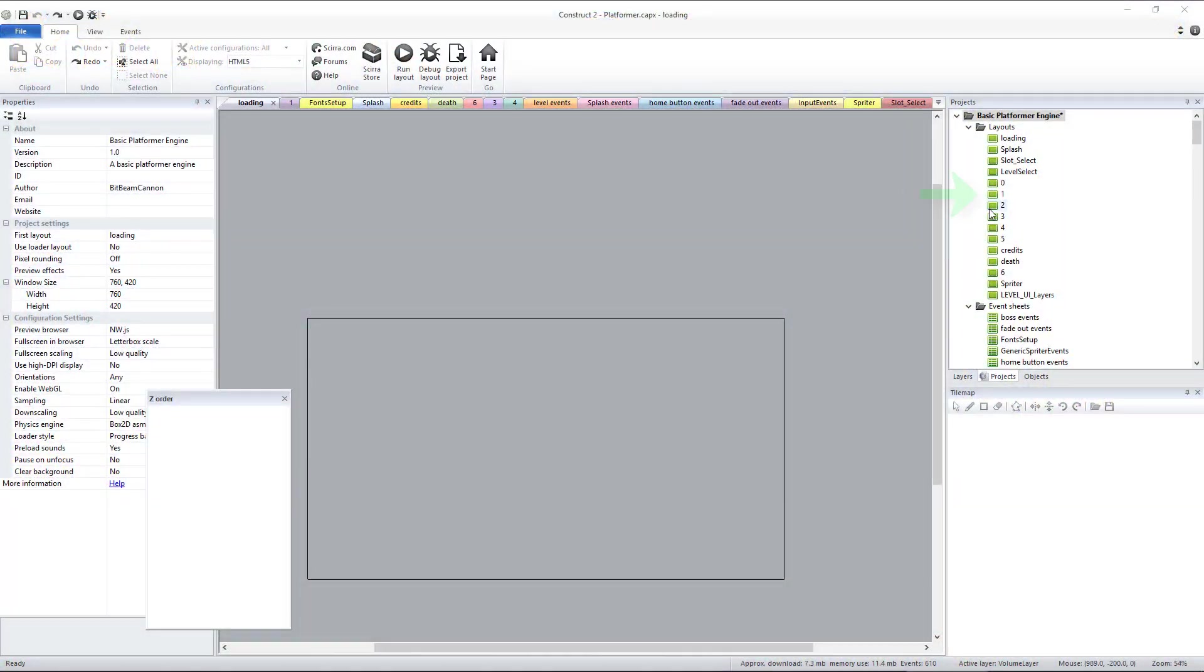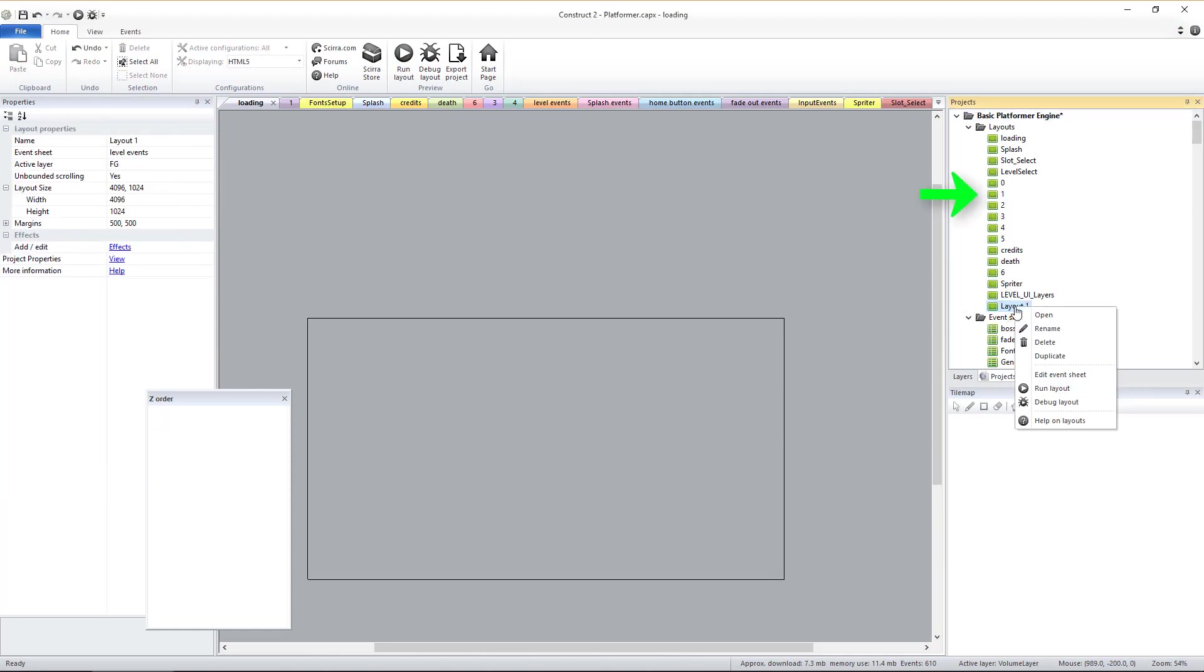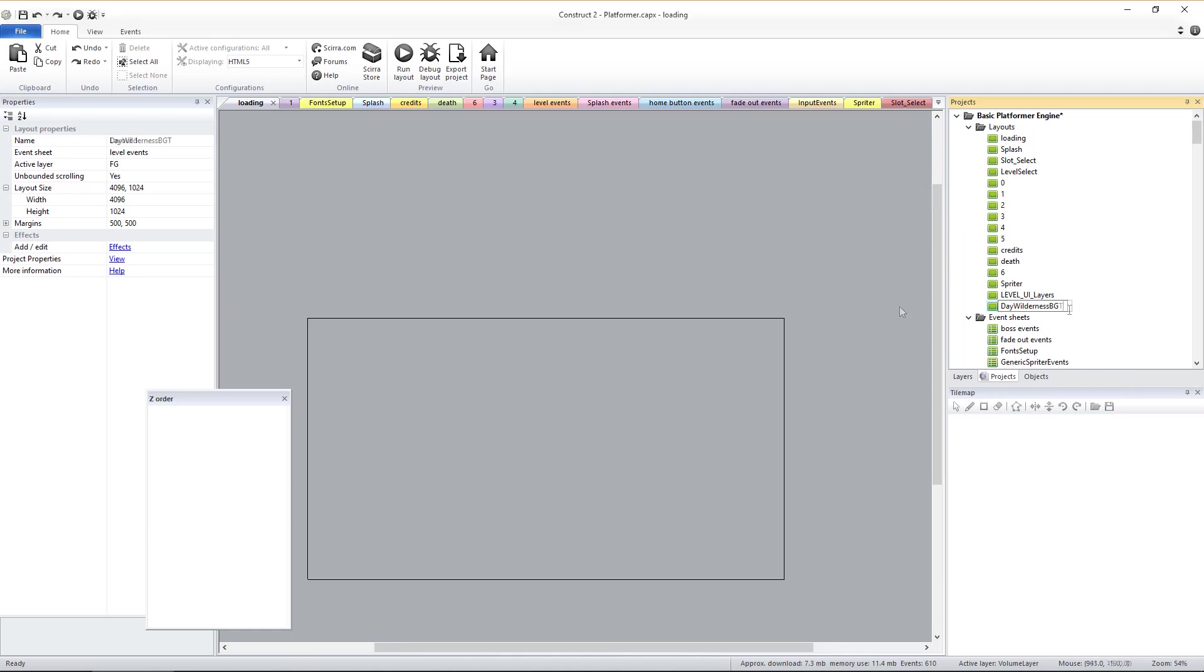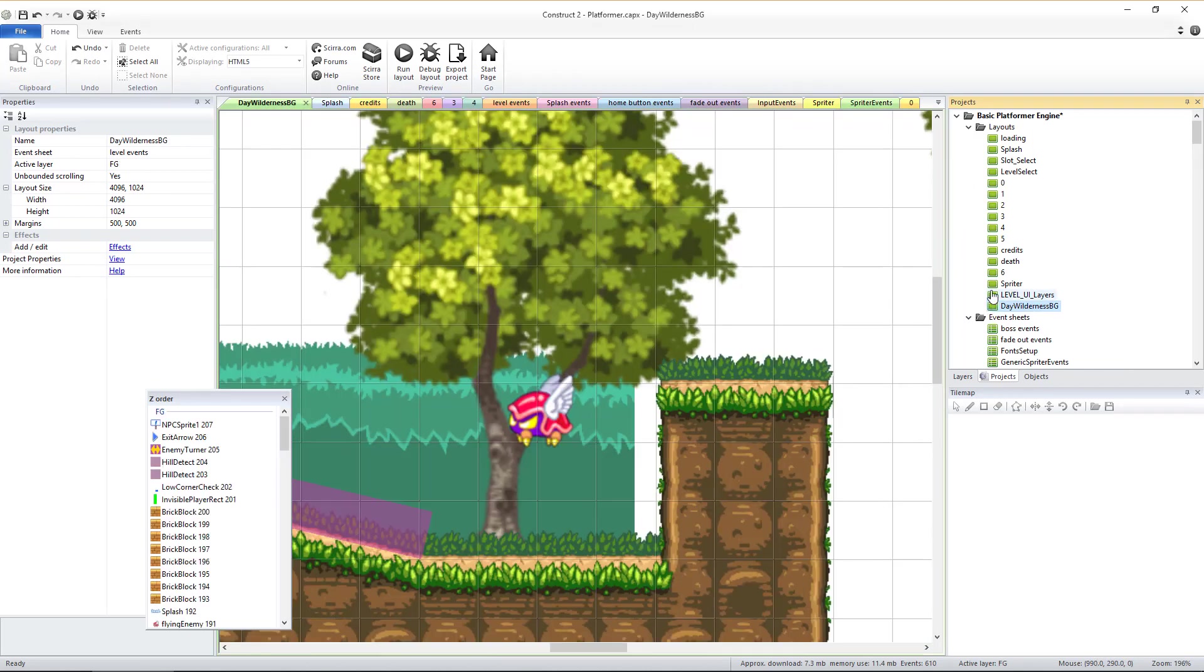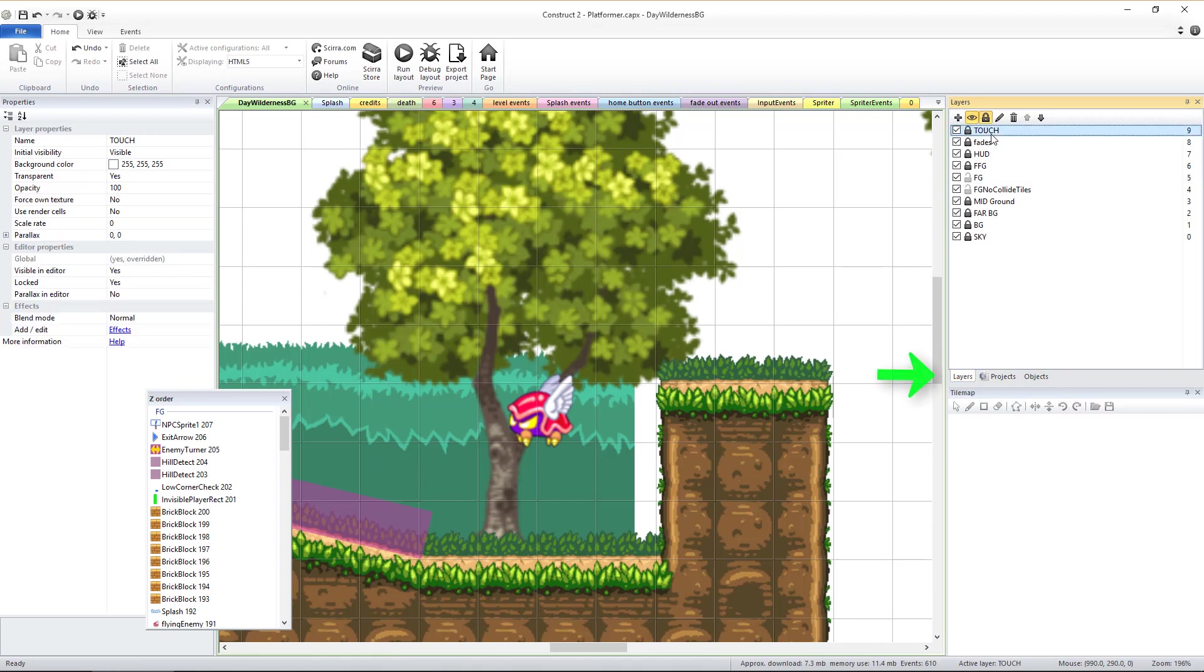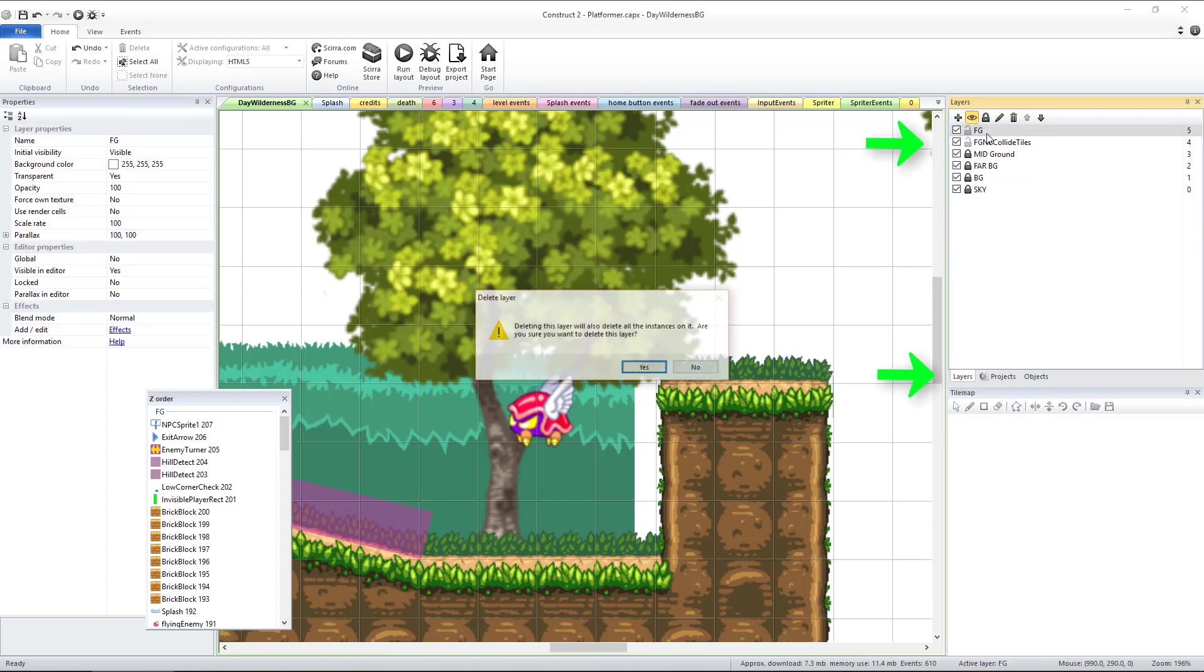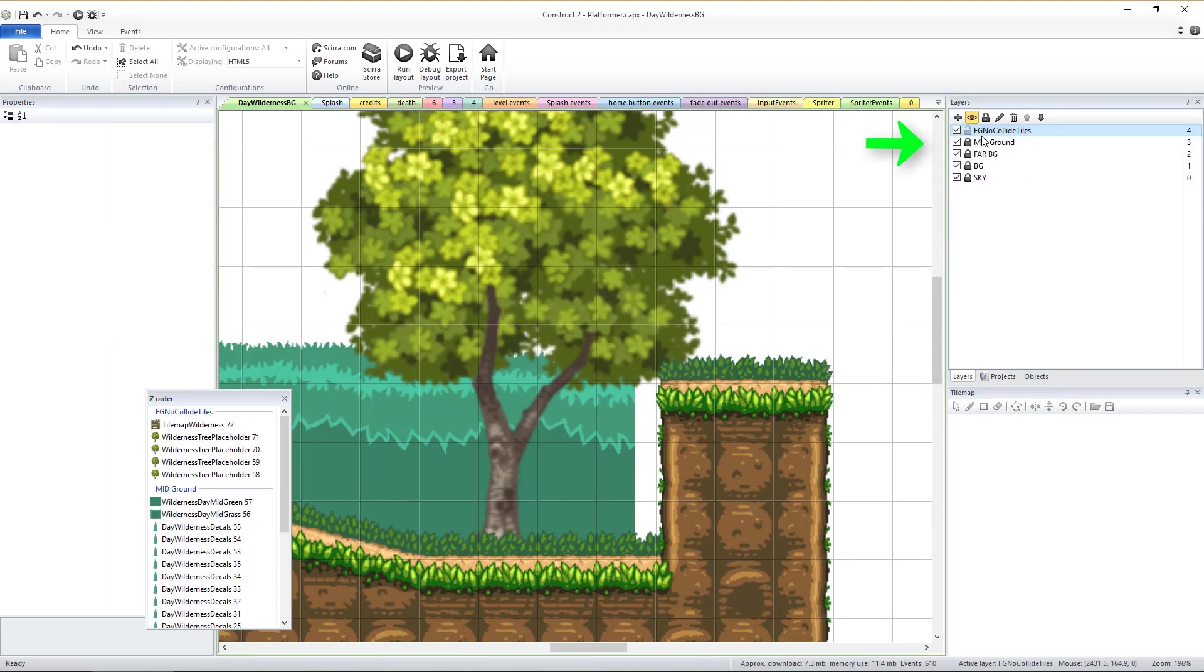Let's duplicate the first game level and move the copy down below the layout called Level UI Layers. Now let's rename it to Day Wilderness BG. Double click this layout to edit it, click the Layers tab, and let's delete the top six layers.